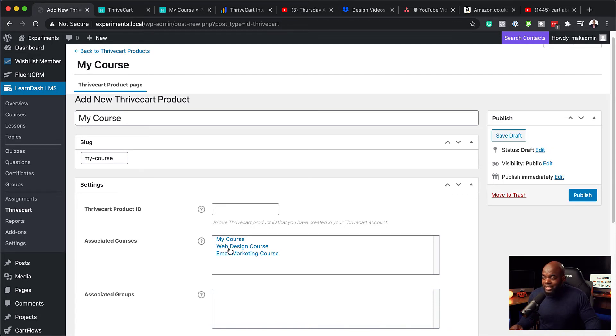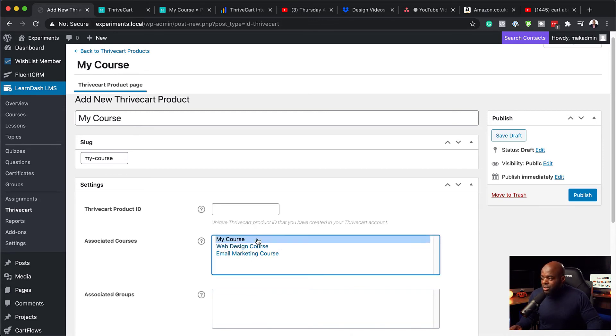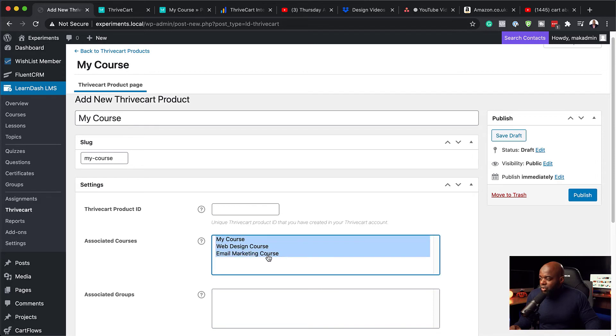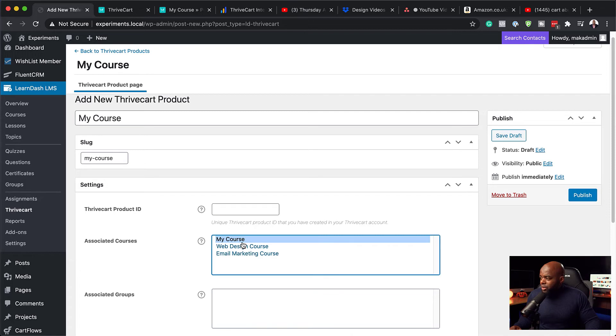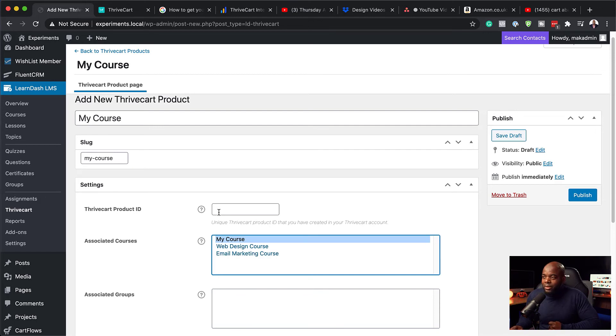Now, bear in mind, I've already gone ahead and created these courses ahead of time. So this is where you can say, okay, you know what? They need to have access to my course. Okay, if they need to have access to multiple courses, this is where you can hold down the command key and choose two courses or three courses or whatever it is. But for now, I am going to set it up as my course.